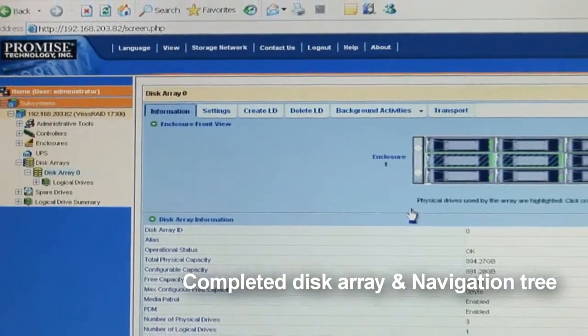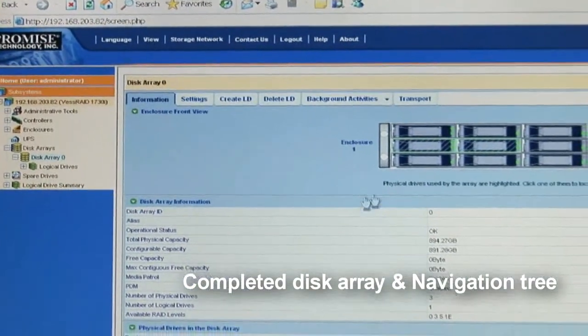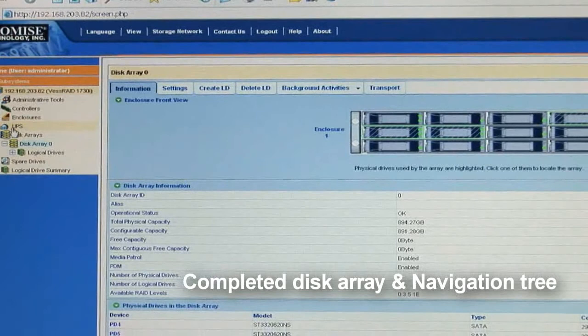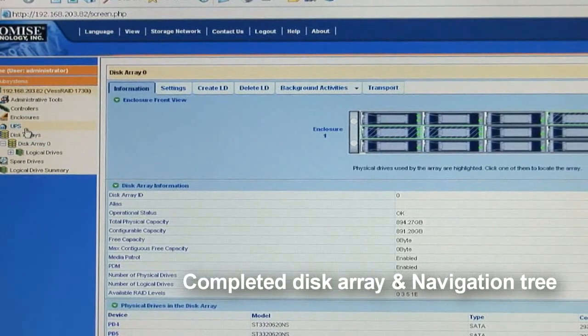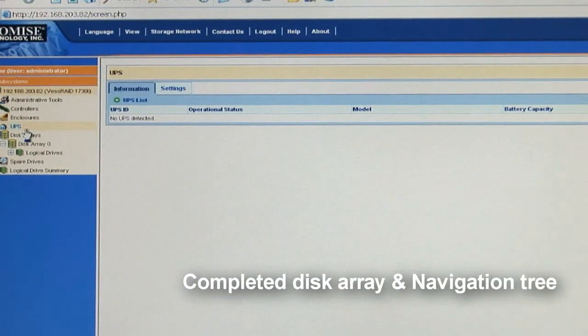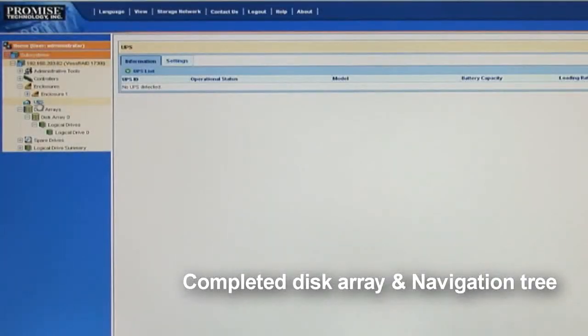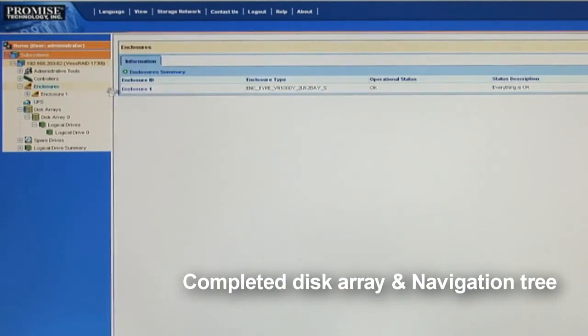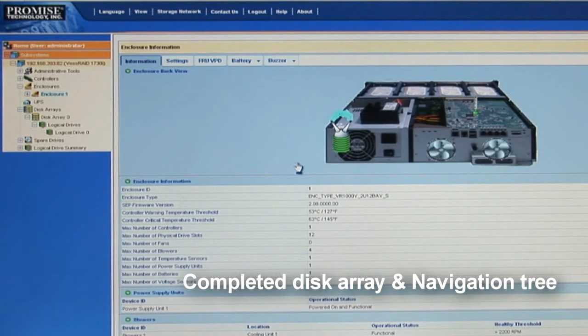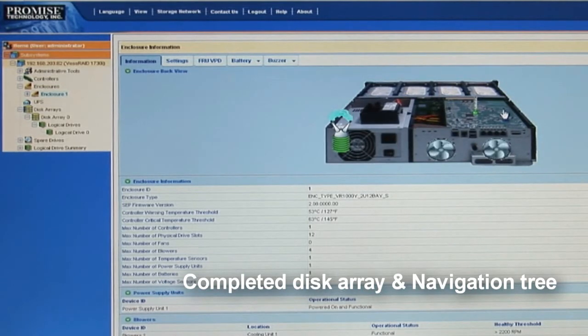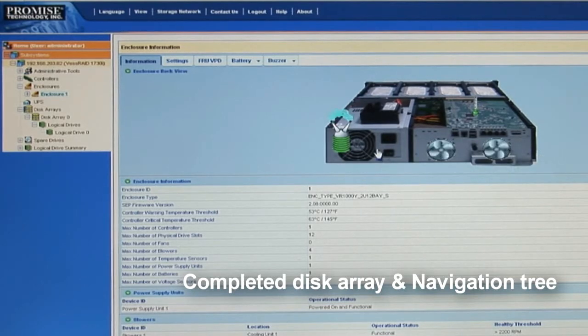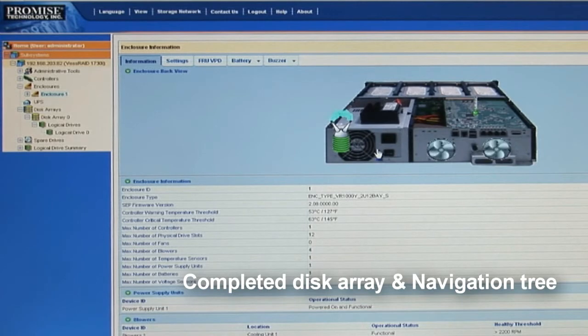If I click on UPS, it shows all the settings if I have a UPS connected. Going up to enclosure, it gives us a transparent display and a healthy overview of the entire system status. Including controller, enclosure, cooling unit and the power supply. And I can even get more detailed information if I click on advanced controller information.